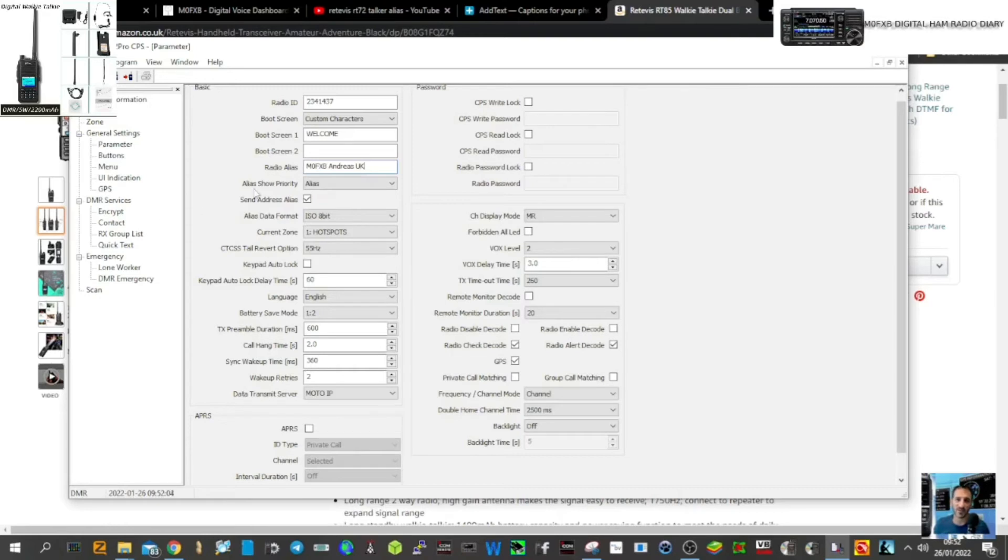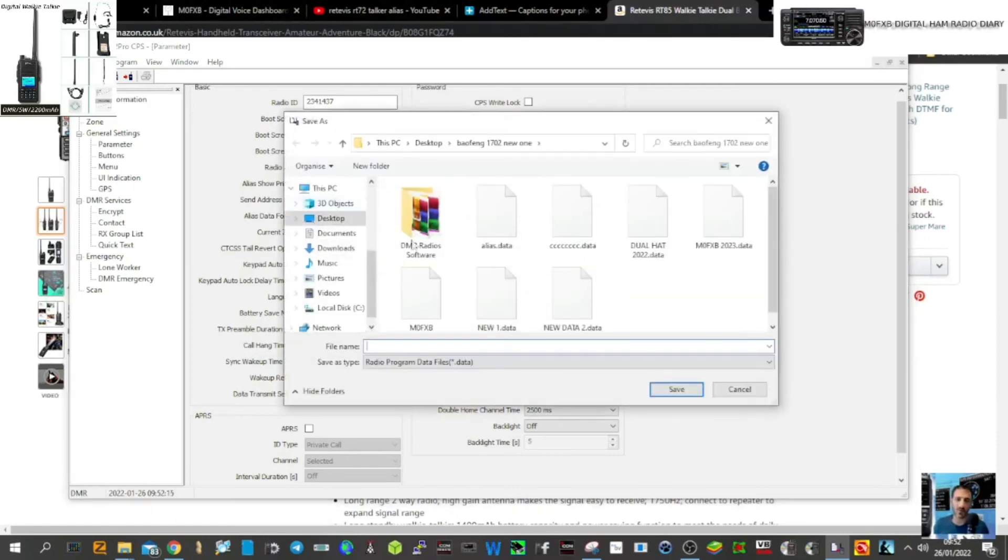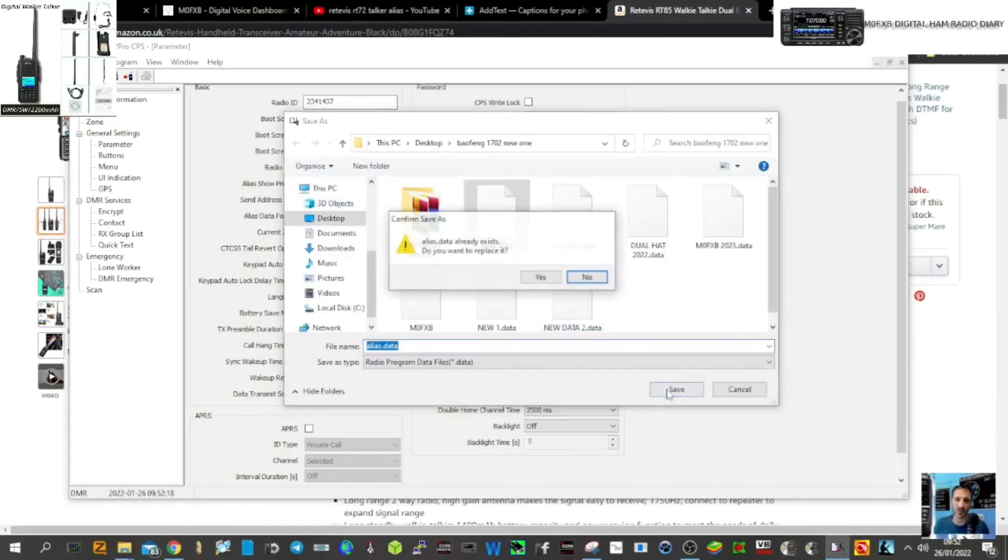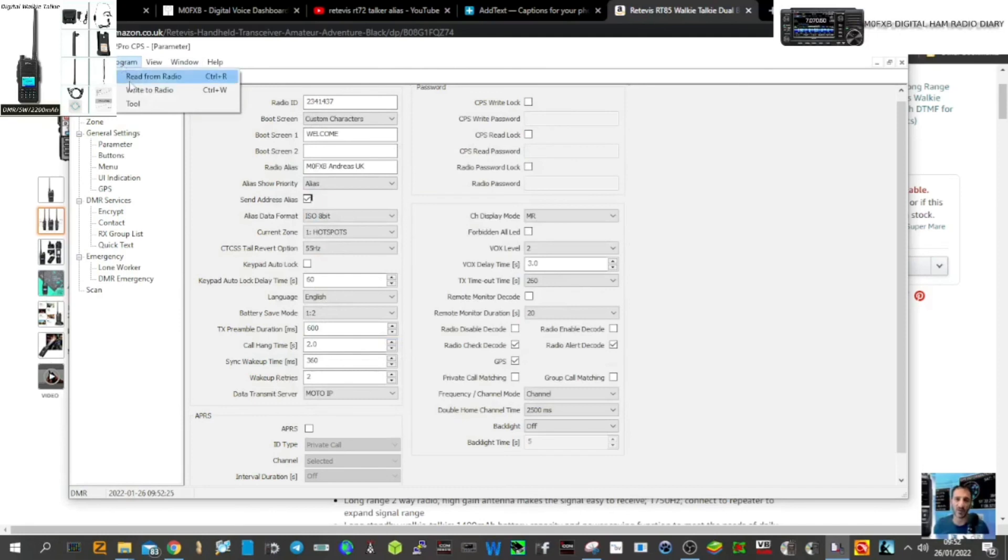and then in the drop-down menu here, the priority is very important, so put alias, and then send alias, and then save that. I've saved it to a file called alias. Then send that to your radio - just go to file, obviously connect your USB lead, and write to radio.